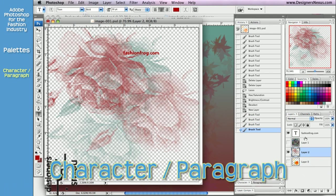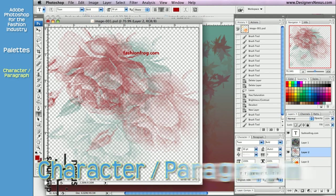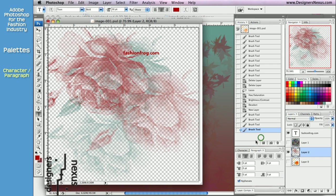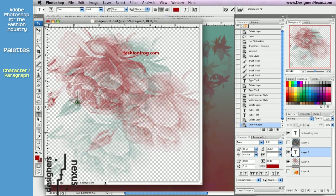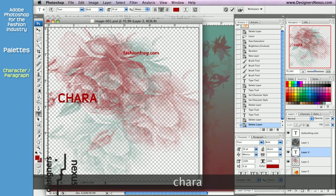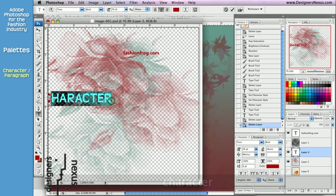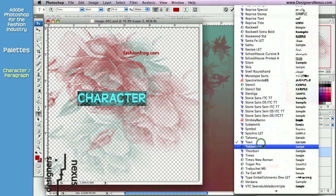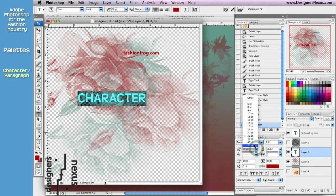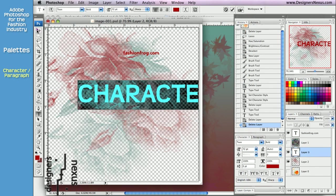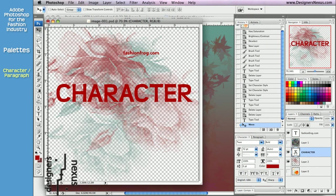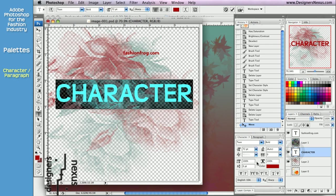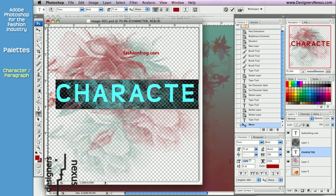Next to palettes, character and paragraph are related to text. The character palette provides you with all the options from the option bar, like font and size, and in addition allows you to adjust the spacing and width and heights of your letters.